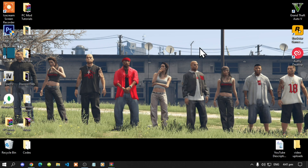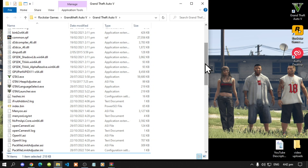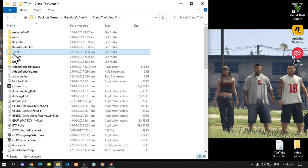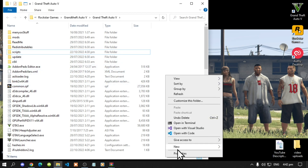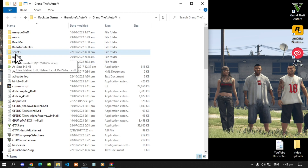Once you have finished downloading and installing all of your requirements, go to your Grand Theft Auto V game, hover over it, right click and open file location. Next, make sure that you do create a scripts folder if you do not have one. Simply right click, create a new folder, and name that folder 'scripts'. Make sure you spell it correctly and that it is all lower case. Then open up your scripts folder.